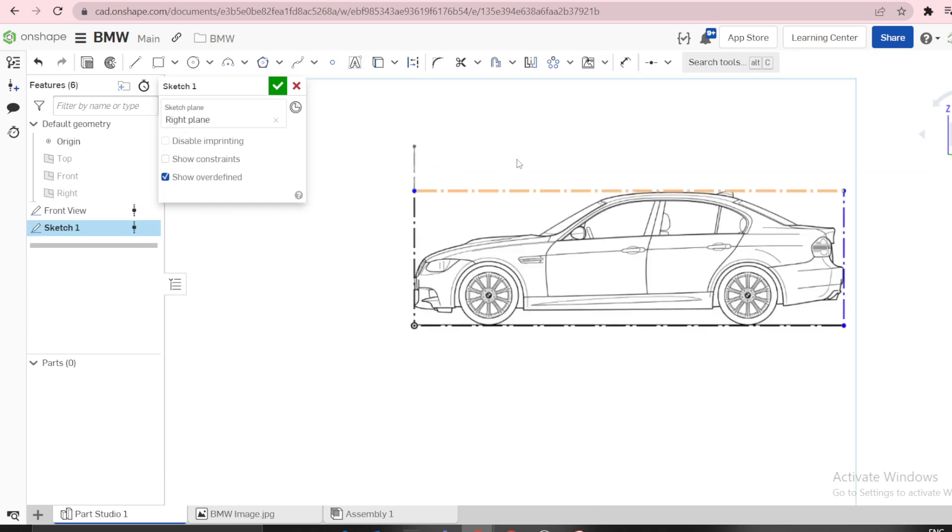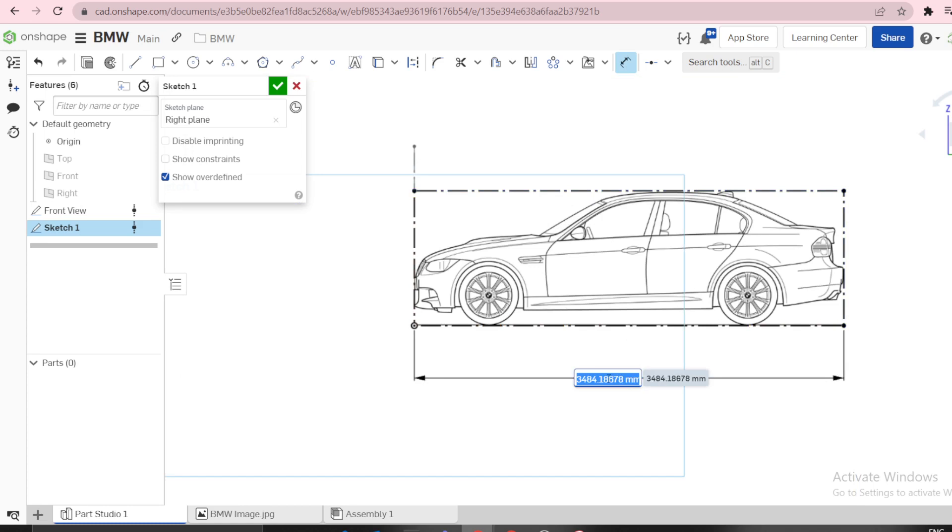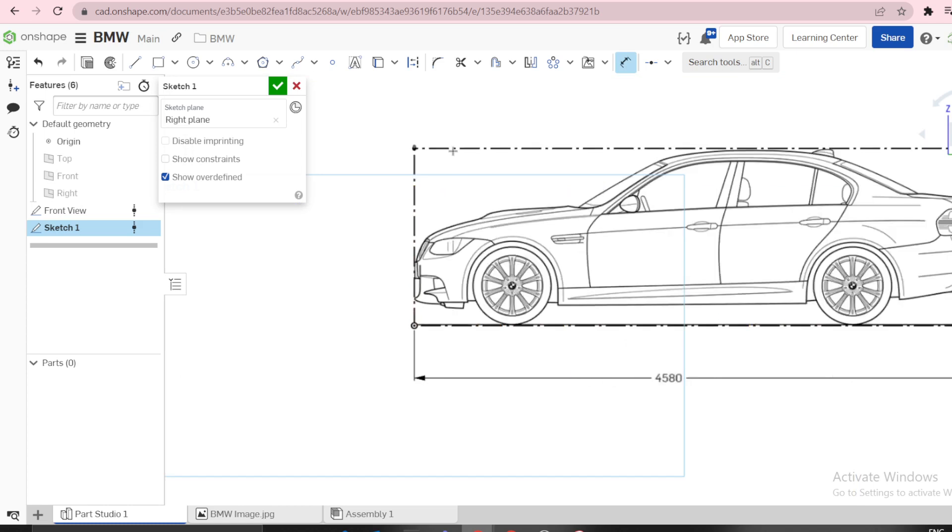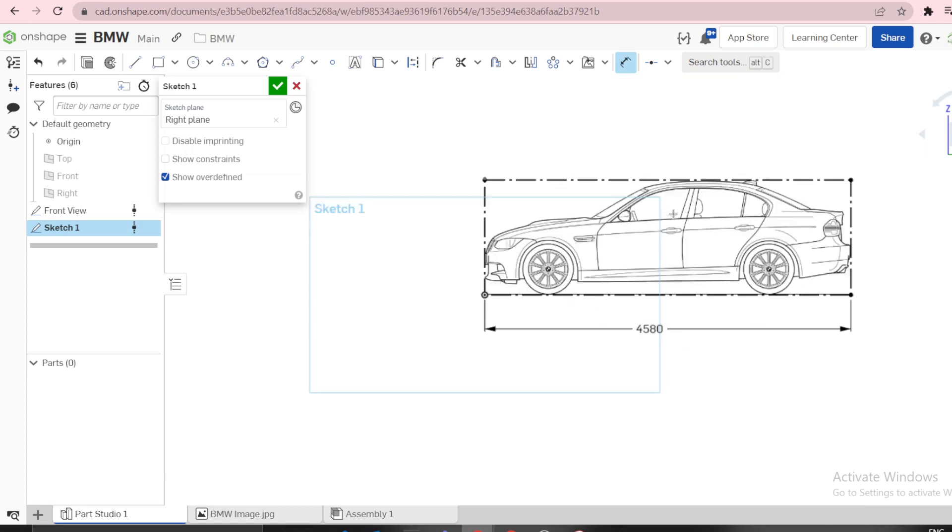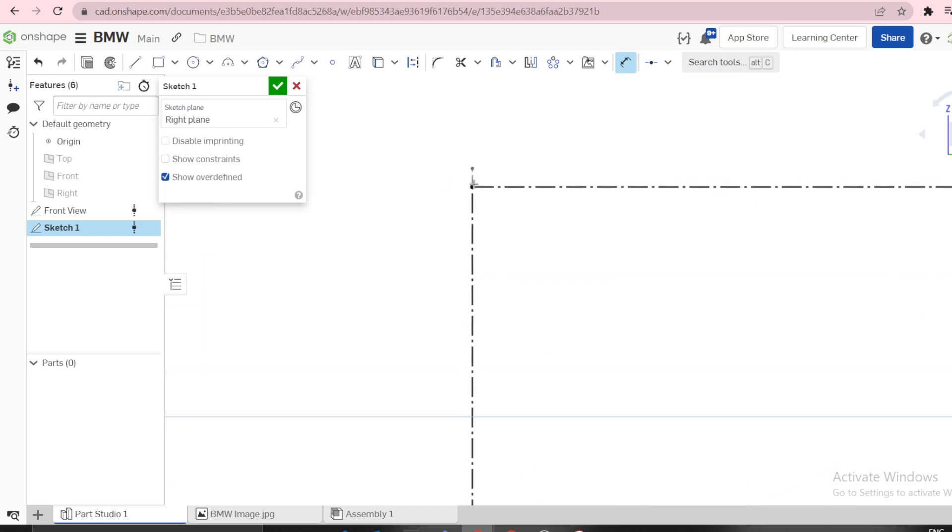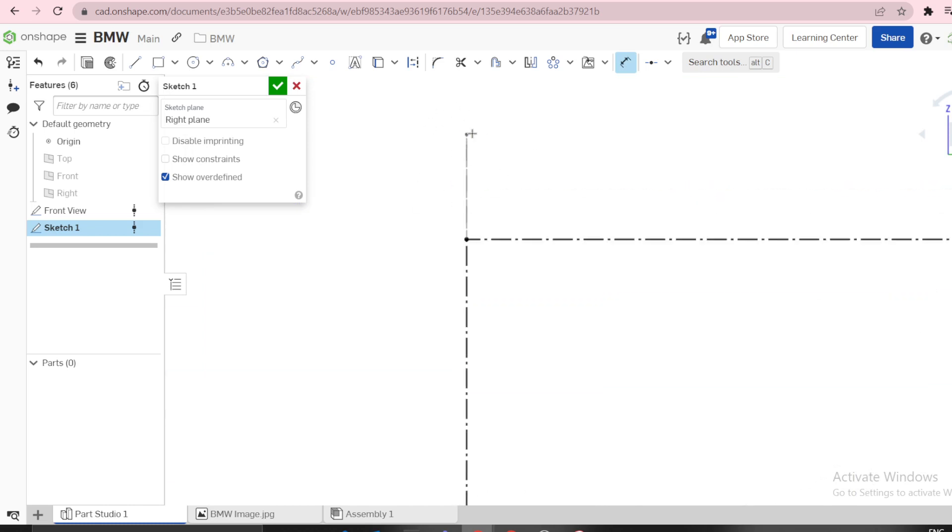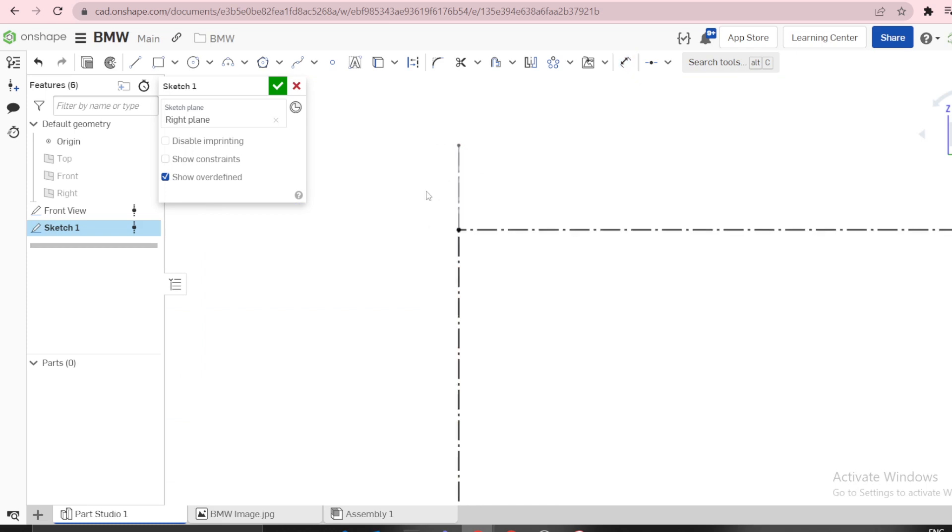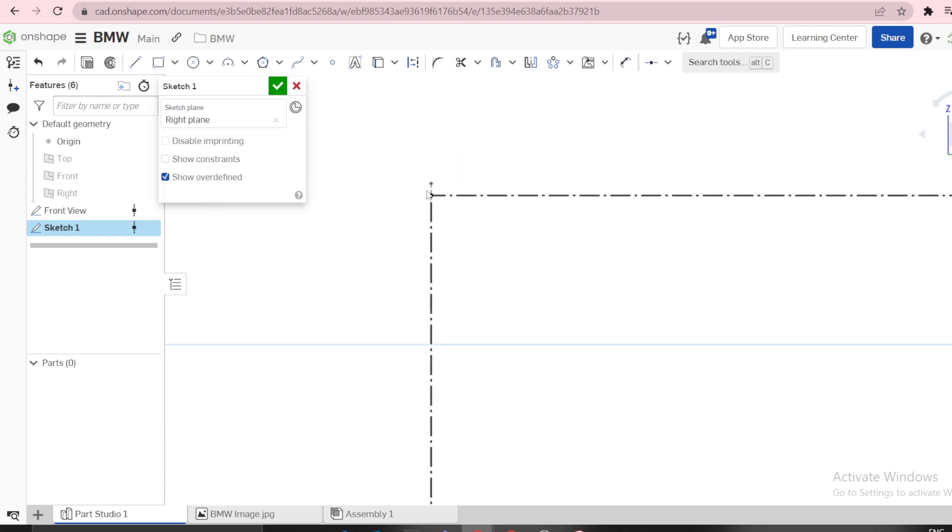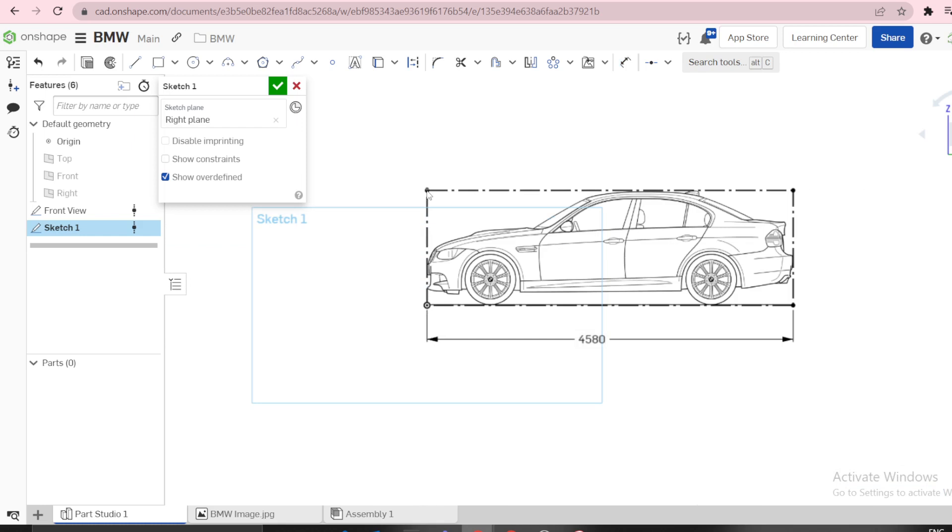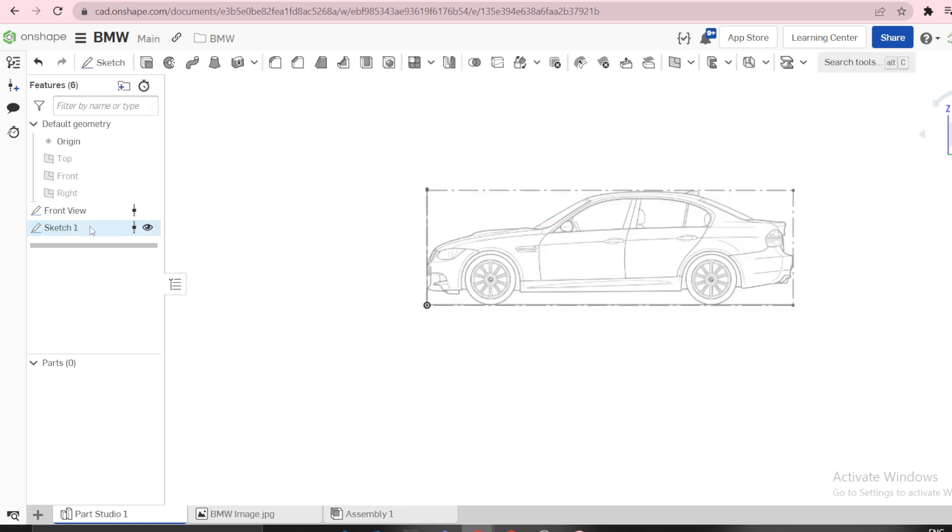You can snap this point to this point or dimension this length to be 4580. The reason I didn't snap this point is because you have to make sure your image is scaled. You can see there's an error here of 17mm. Always make sure your image is scaled correctly. This one is side view.